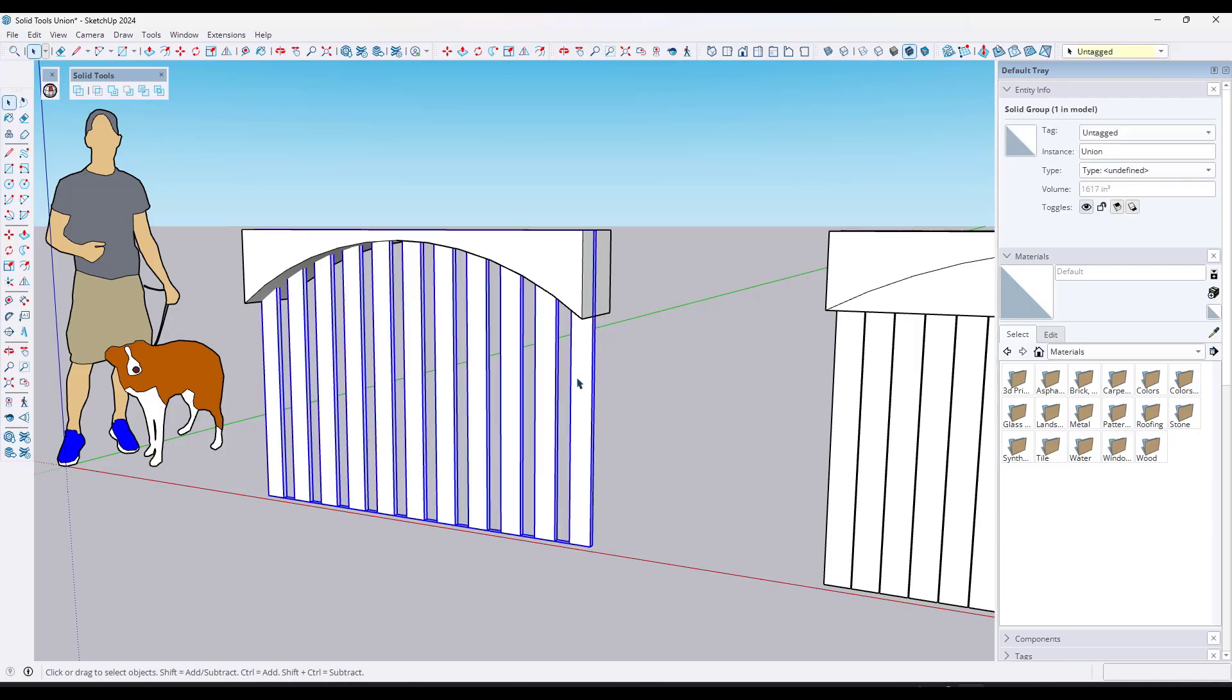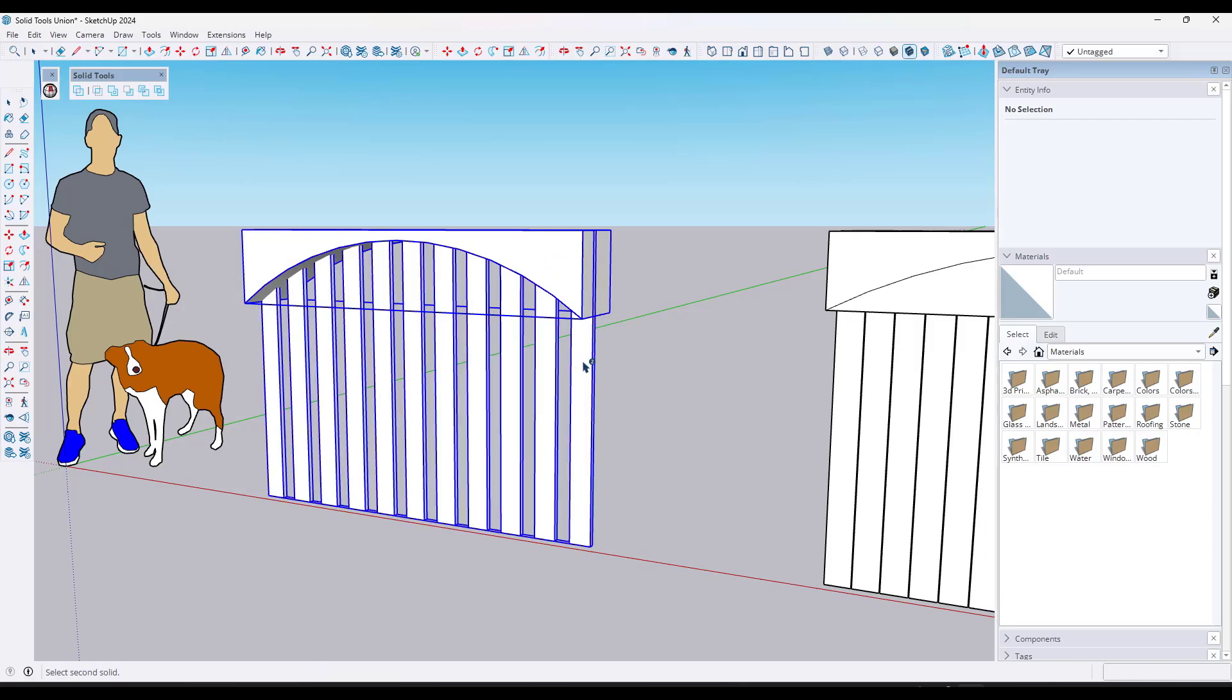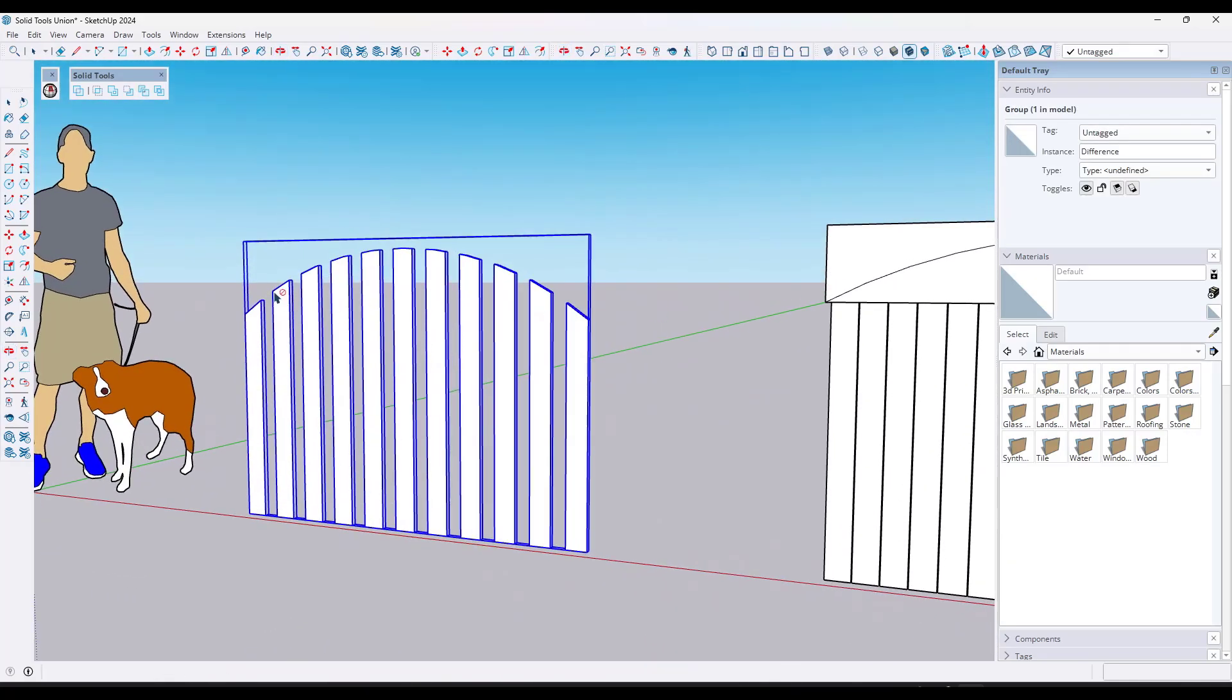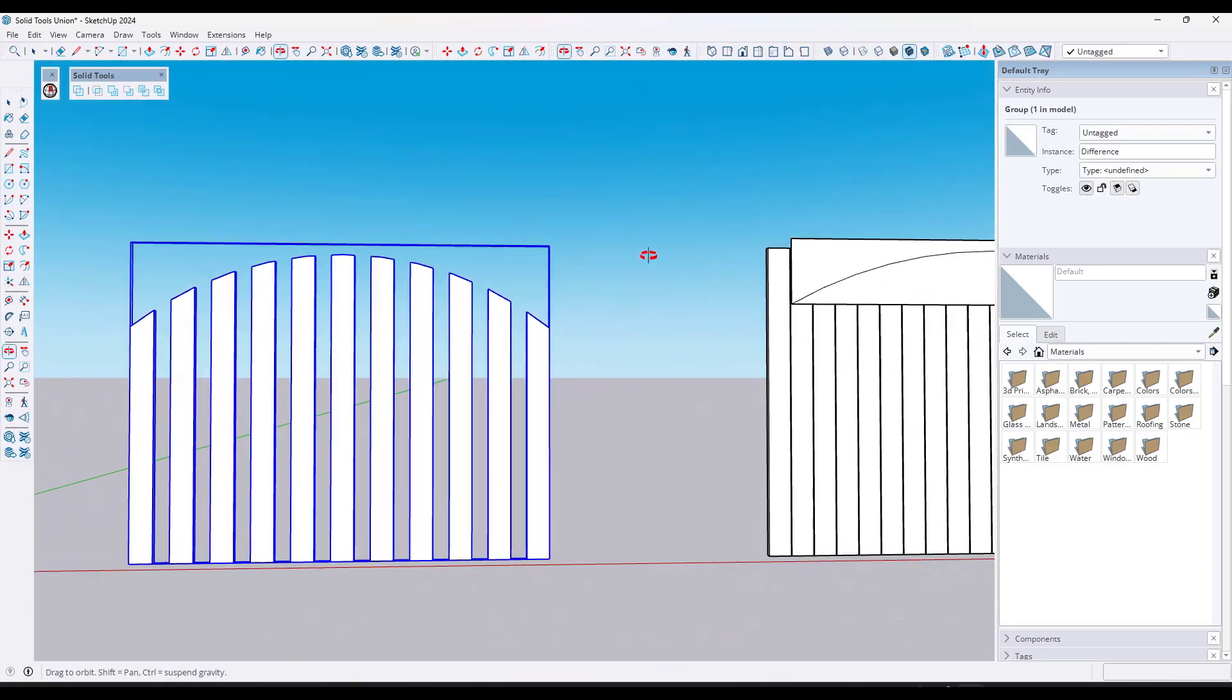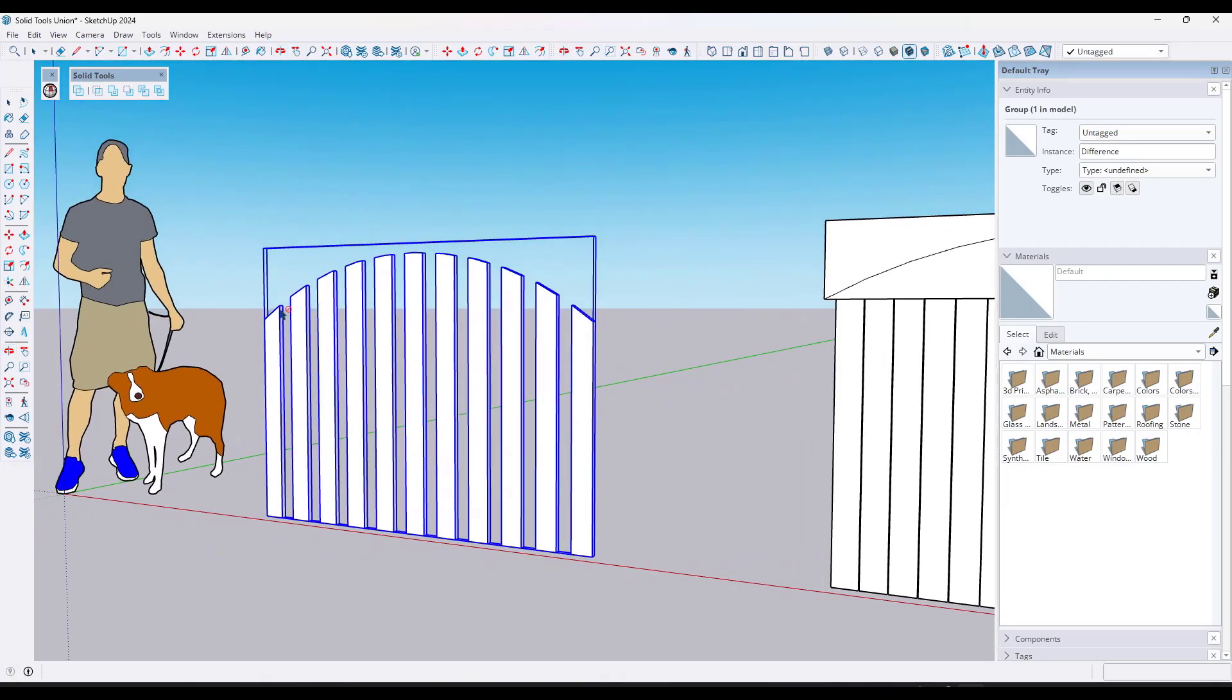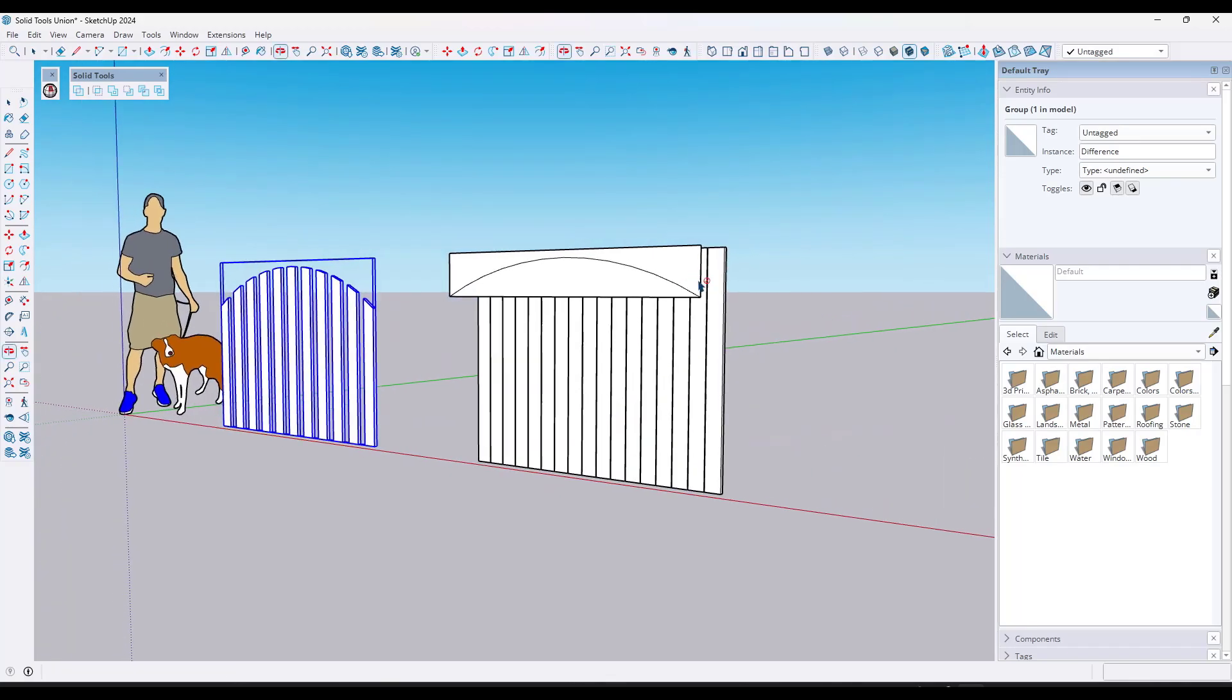However, now we've got an individual solid group right here and then a solid group right here. Well, now we can use the function subtract to come in here and remove this from this like this. So it's a very quick, efficient way to create a curving fence in here or to cut multiple different objects.